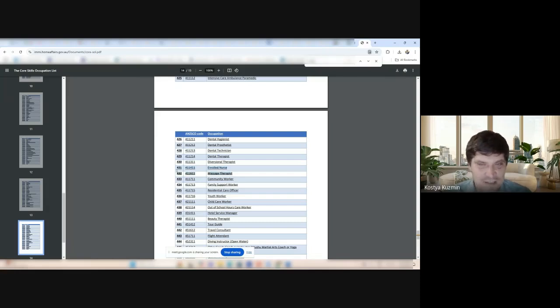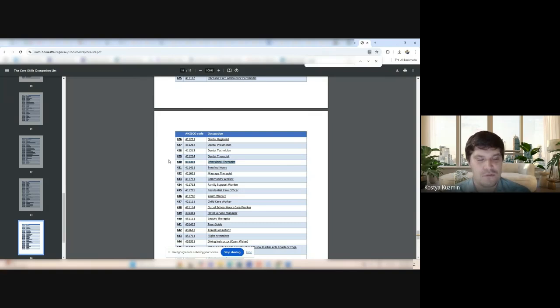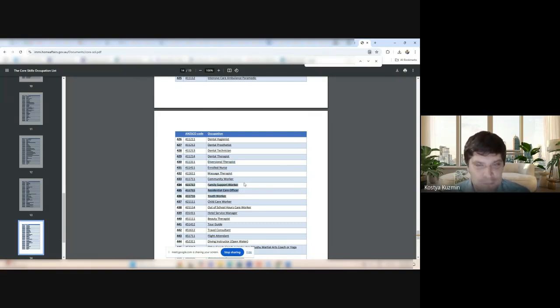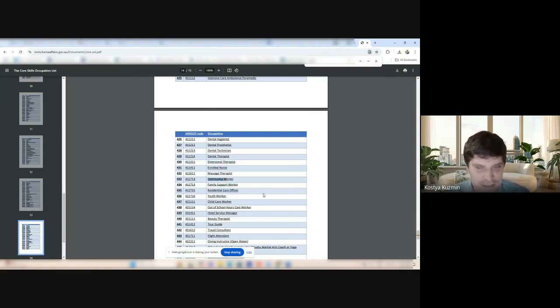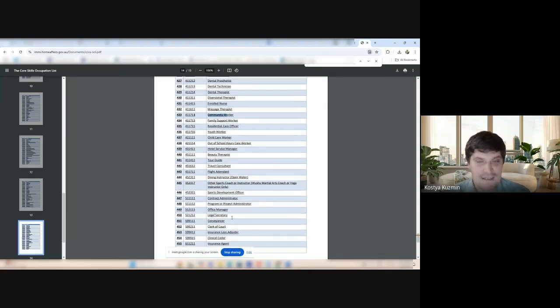Look, massage therapist is here. Diversional therapist. All sorts of therapies. Youth worker and community worker are here. That's fantastic. Now, look. Gets even better.